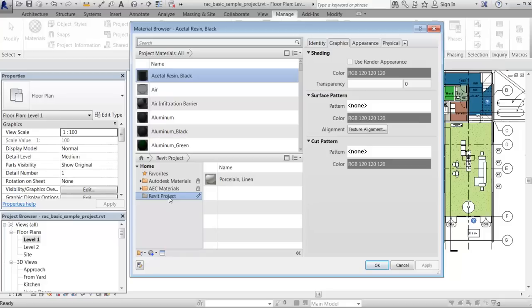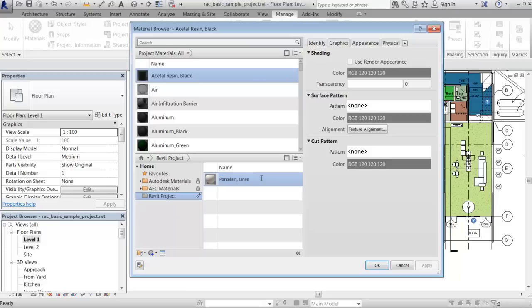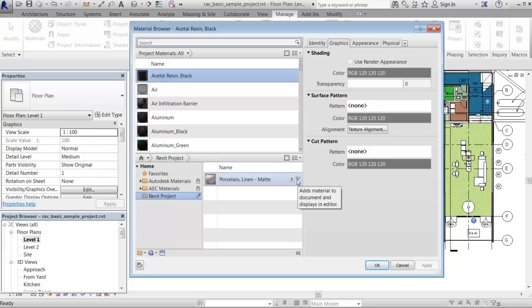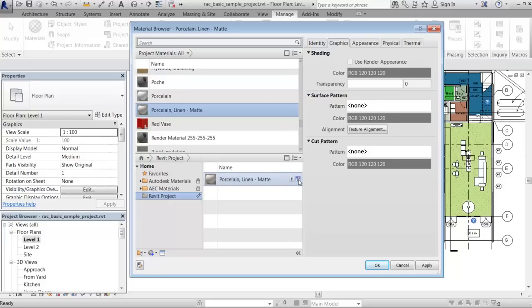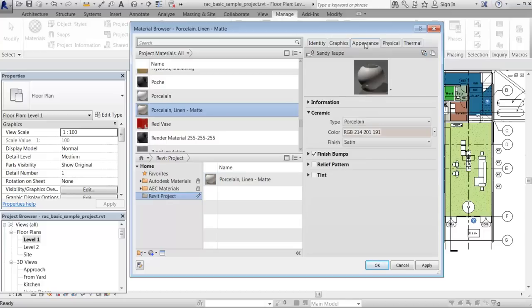Now let's say you want the porcelain material to have a matte finish. First, rename the material, then add it to the current project so that you can edit it. Now that this material is added to the project, edit the Finish property on the Appearance tab and change the value from Satin to Matte.